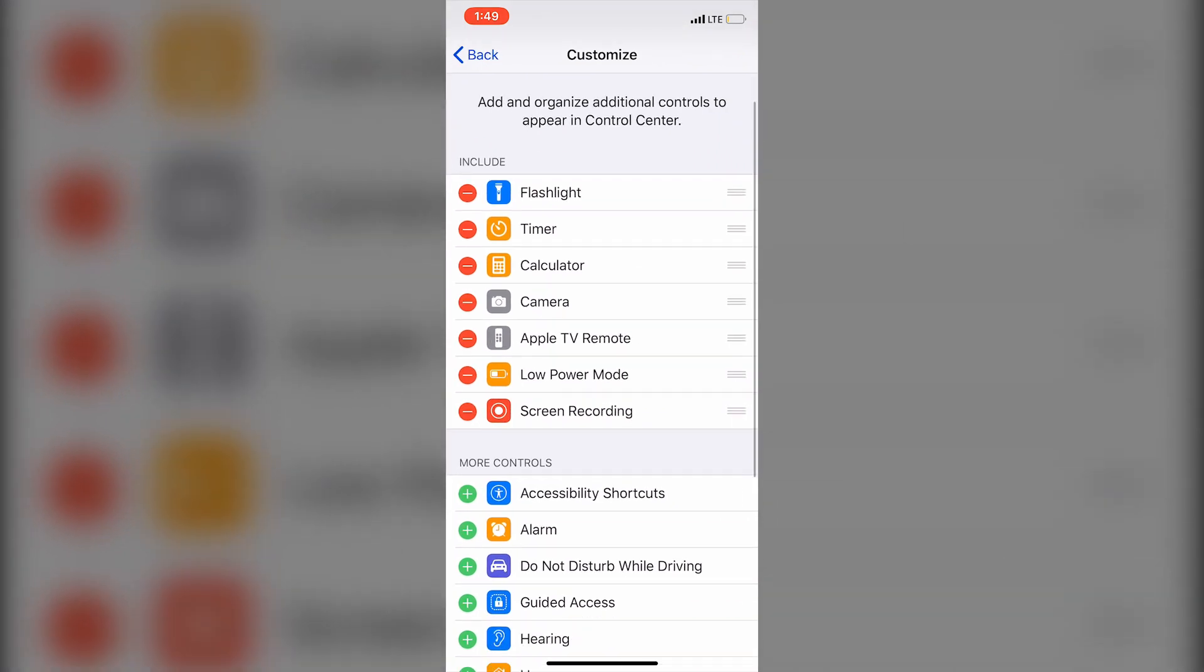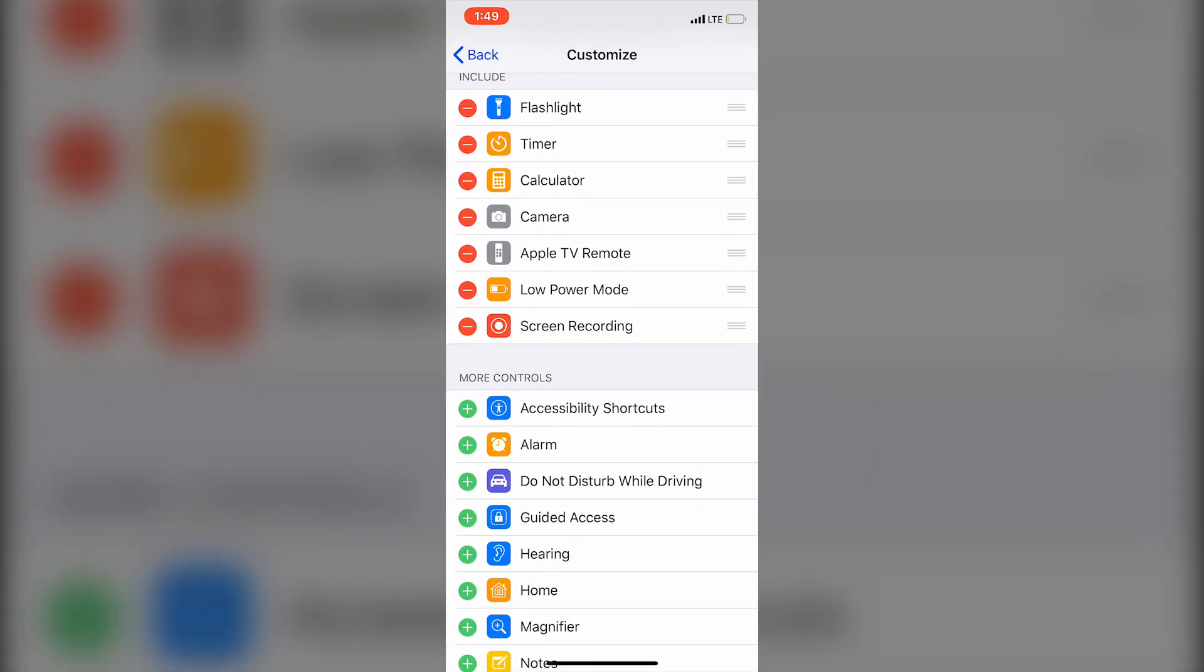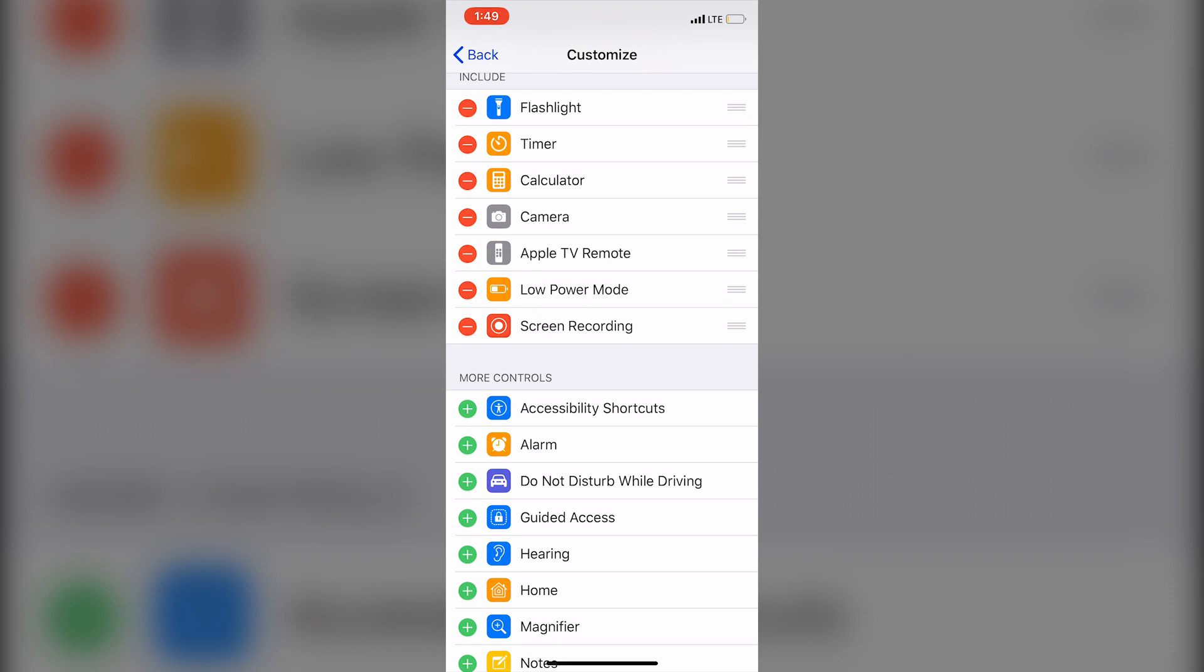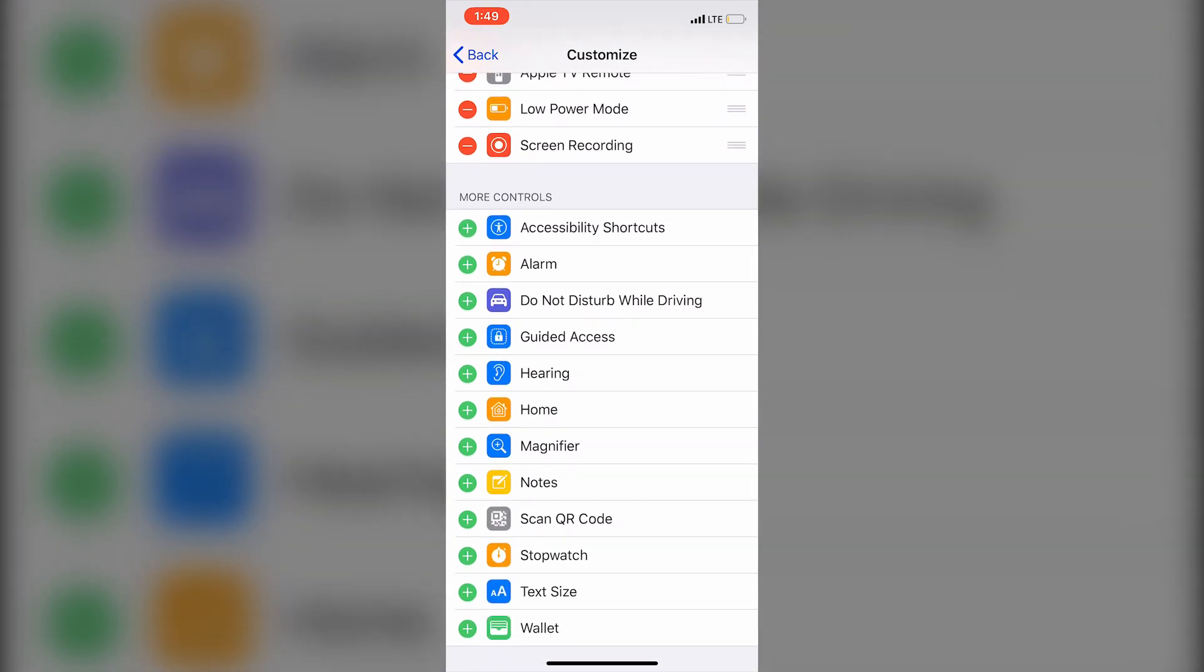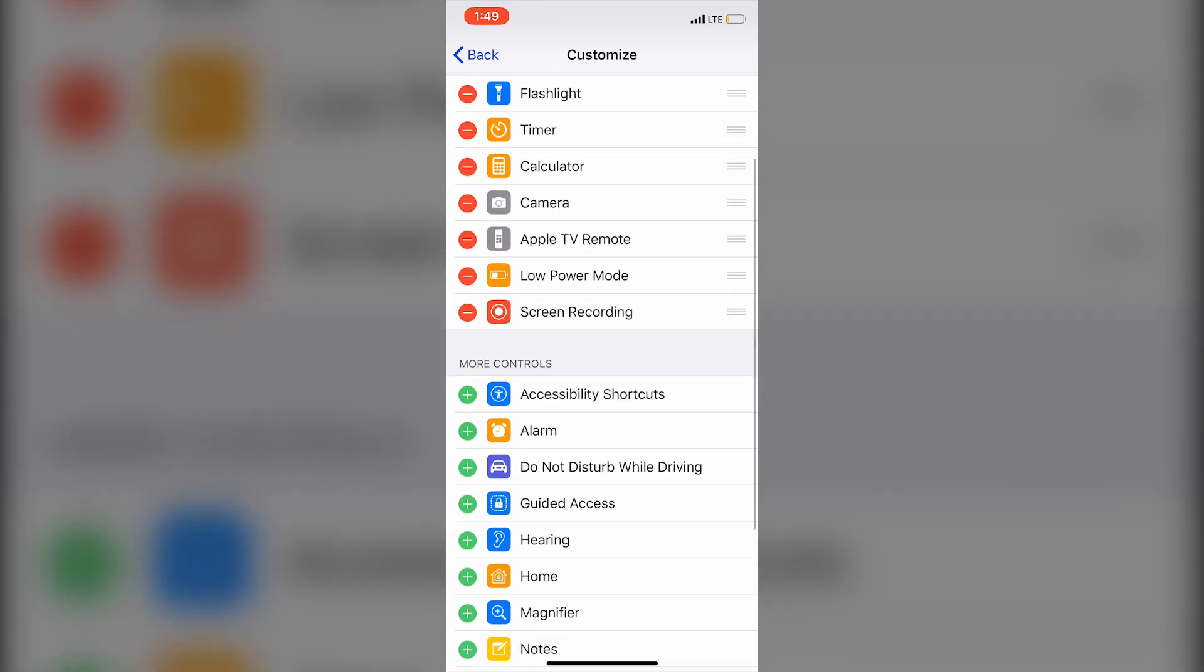Now notice here, you're going to see where it says Screen Recording. The only reason you're seeing it is because I'm currently recording the screen right now. But you're not going to be able to see it in this section where it says Include, so you're going to go down to the section that says More Controls, right?